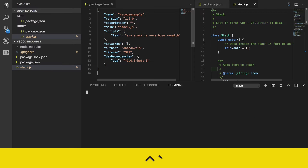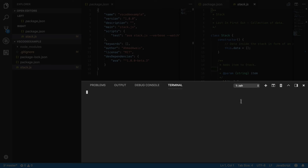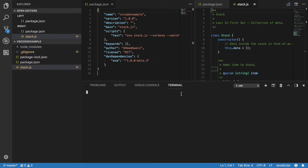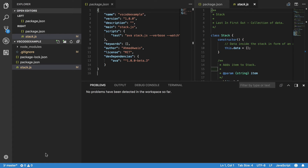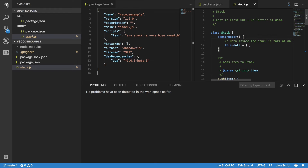You can also press Control + Tilde to view a panel, which has the Terminal, the Debug Console, Output, and also a Problems panel where you can see if there are any problems inside your code — a linter could report these problems, for example.